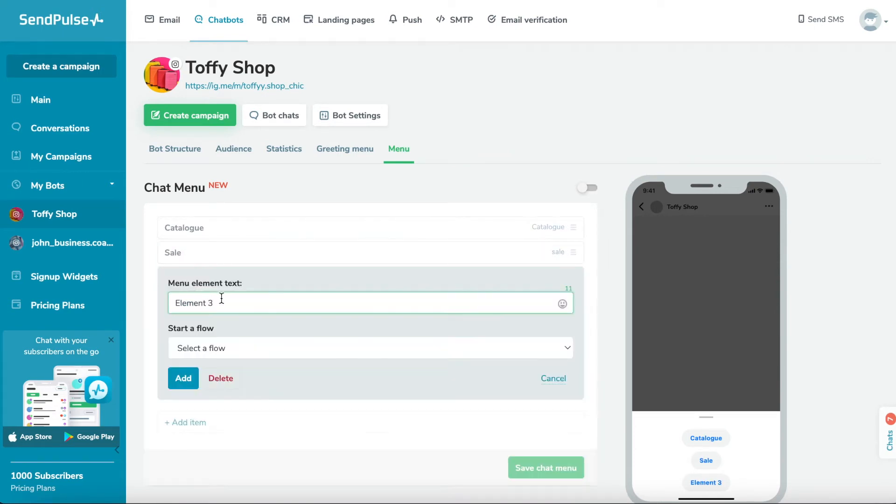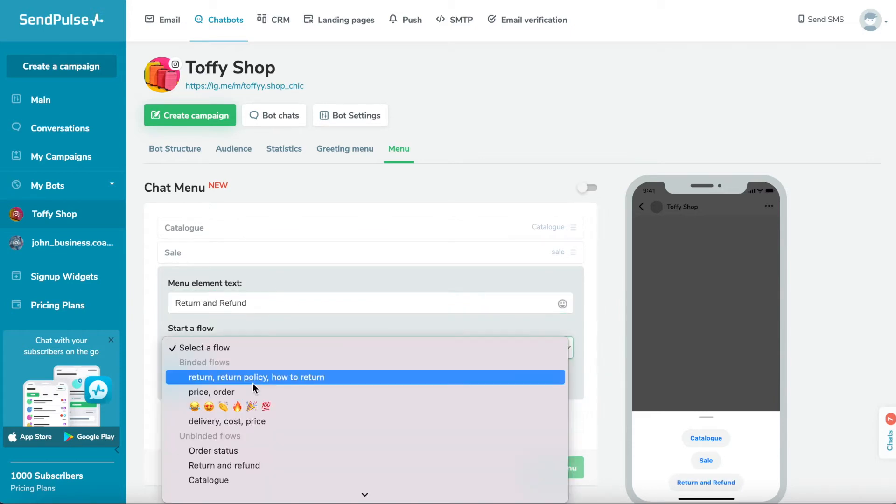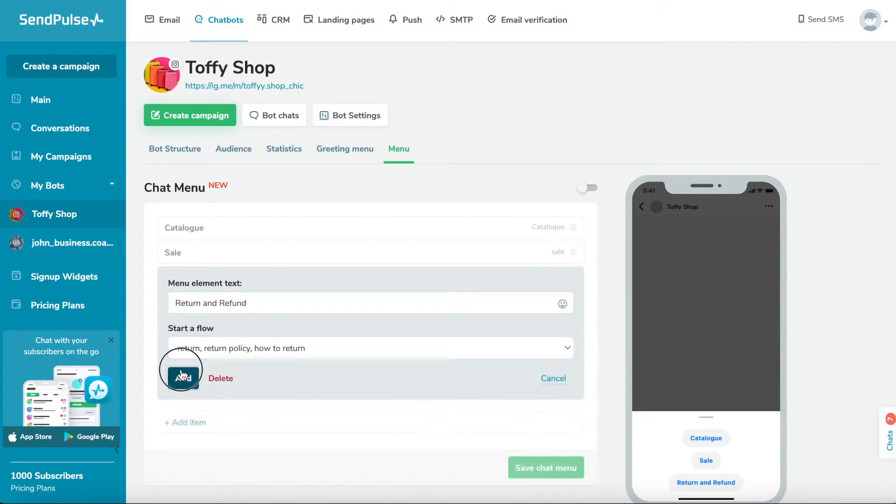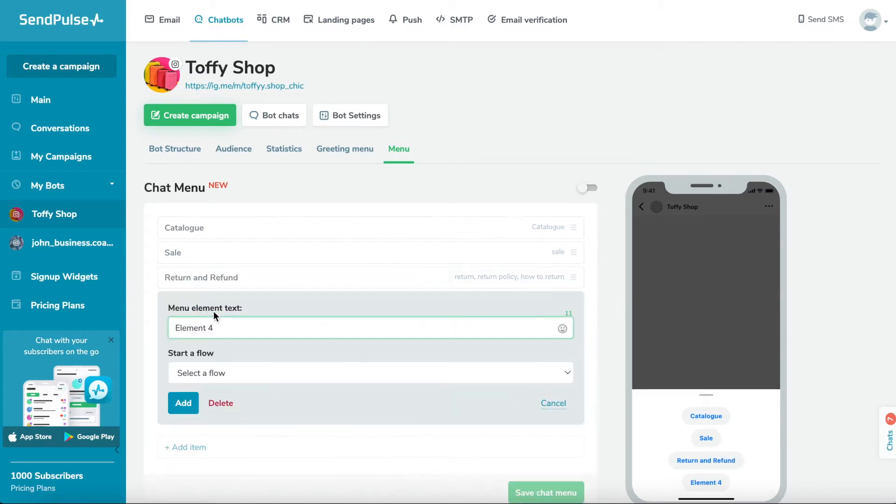Select the flow that will start after clicking on a button from the menu list. Click add to add a command to the menu.